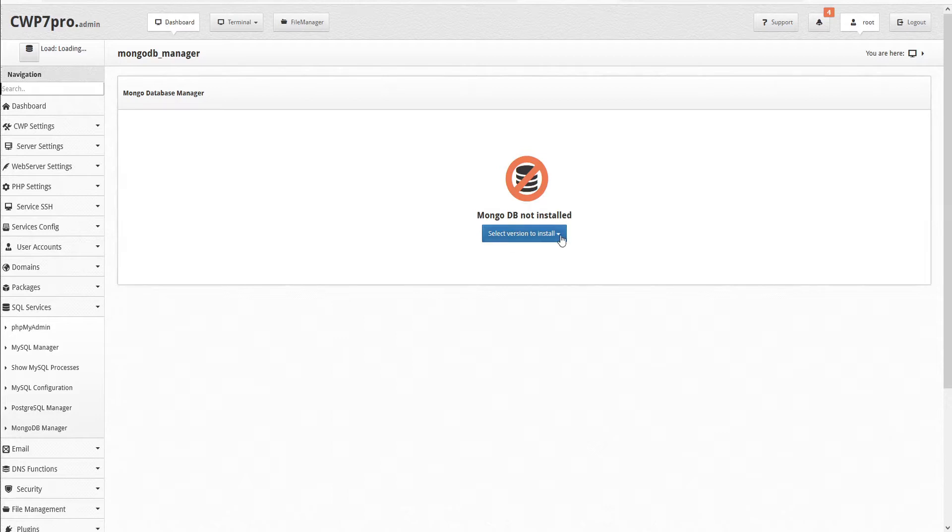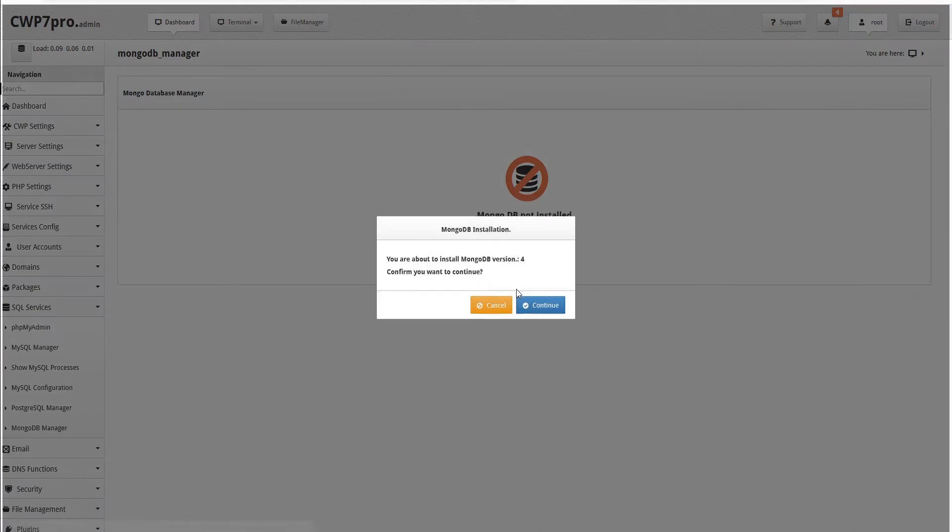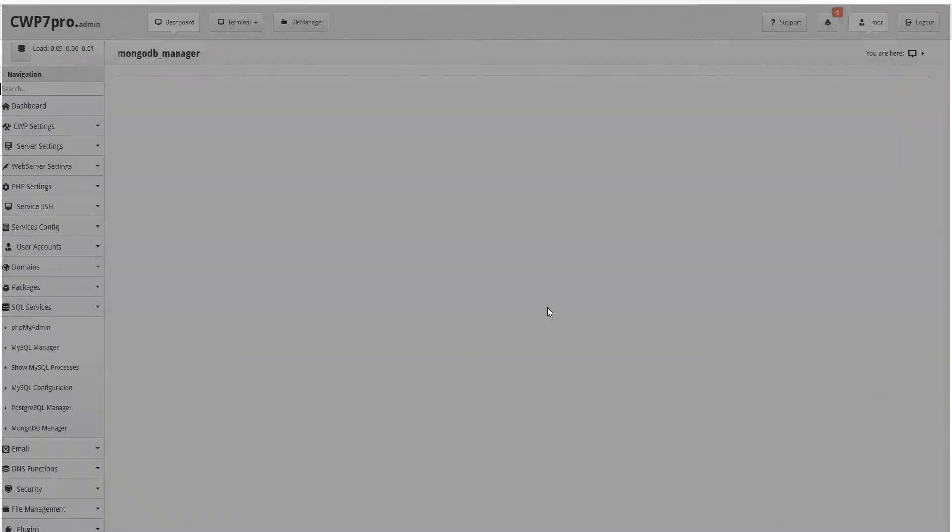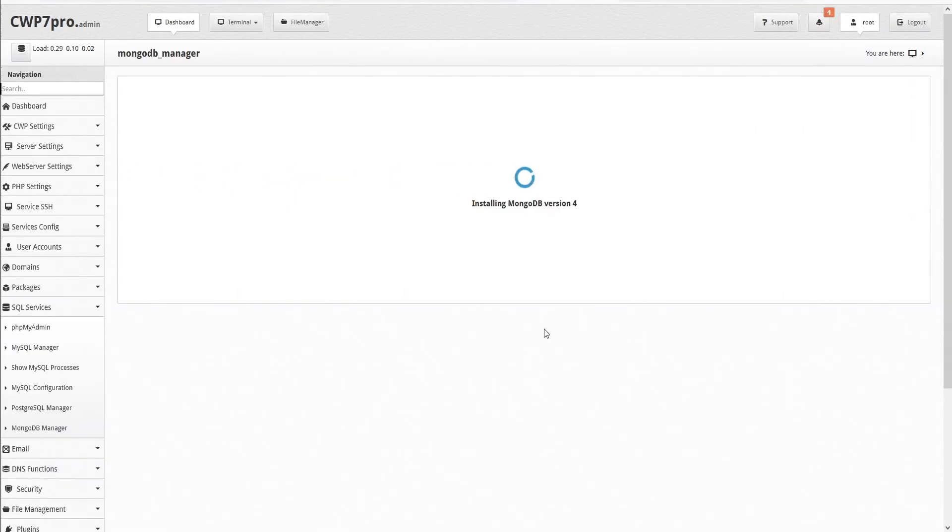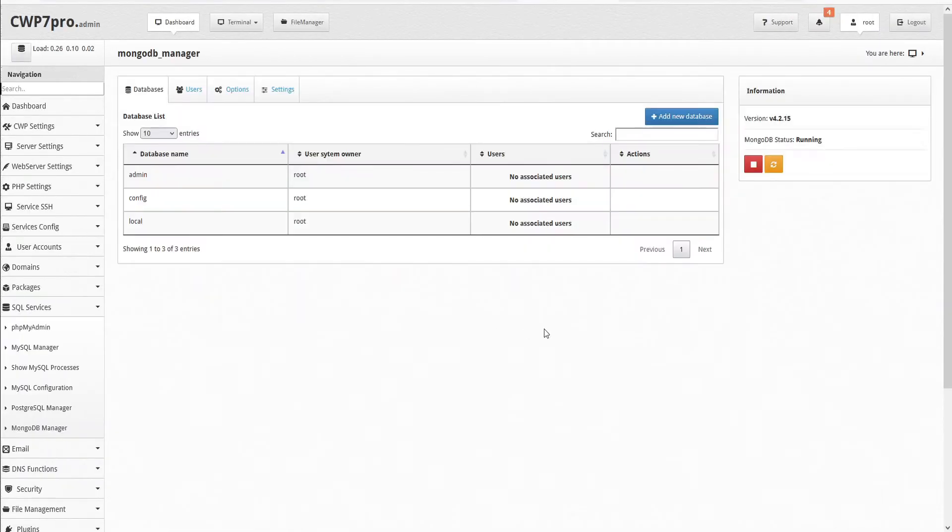Then we can select the version to install. In this case, either version 2, 3, or 4. We'll select version 4 as the most recent and click Continue to confirm. In just a few seconds, MongoDB is installed.